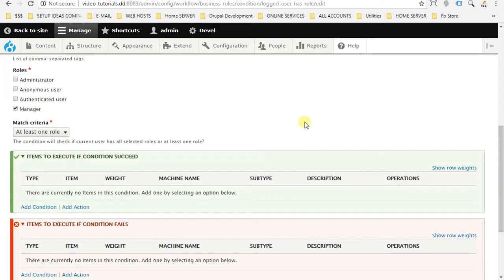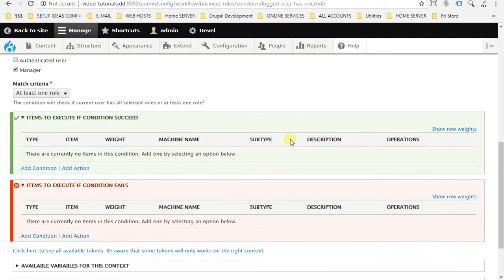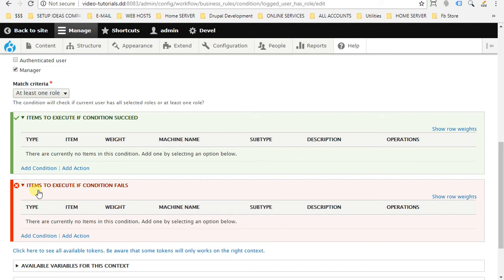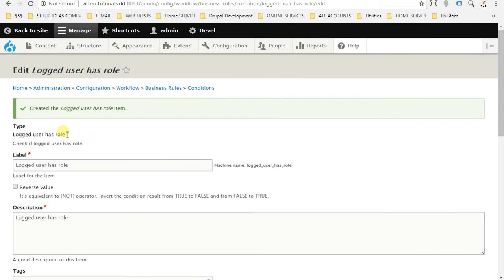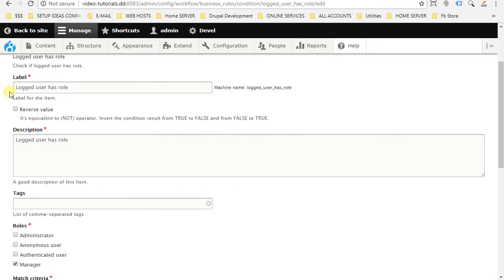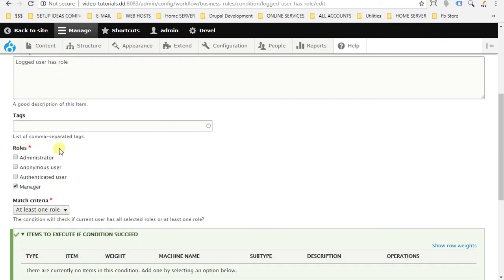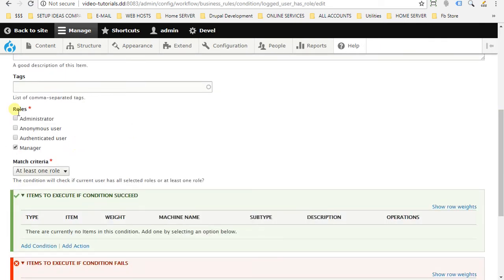Okay, the thing about condition is a little bit different than the normal rules module what we used to know in Drupal 7. Here, after saving, two more fields will appear to us. One for items to execute if condition succeeds and the other to execute if condition fails. So actually, the actions for our condition will be added here on this page and not on the rule page. To understand what I mean, I will go back from the beginning. Here we created our condition, gave it a label, gave it a description. We just set the settings of our condition roles which is manager. Match criteria at least one role. This user should have at least one role of these selected roles.